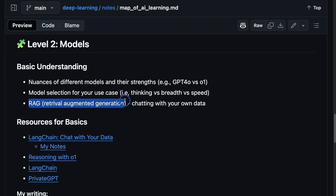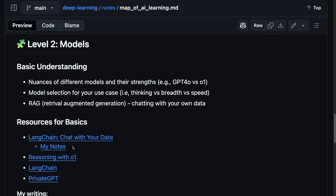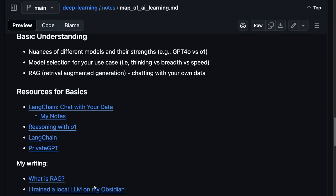I also think at this level, we get to techniques like retrieval augmented generation, things like chatting with your own data. This is a cool course I took on how to do that. I even trained a local LLM on my Obsidian using RAG, which was really interesting.